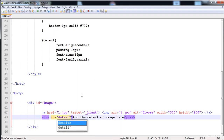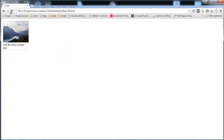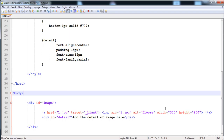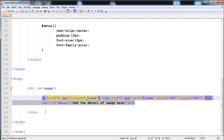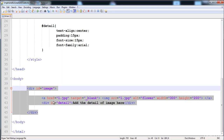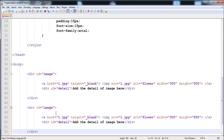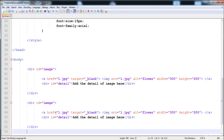Now I am going to give it some extra style. You can see there is a little error: the detail div ID name is wrong. Now let's check it — here the text is in the center and it looks like this. You can also increase the size of the image by changing the height and width.